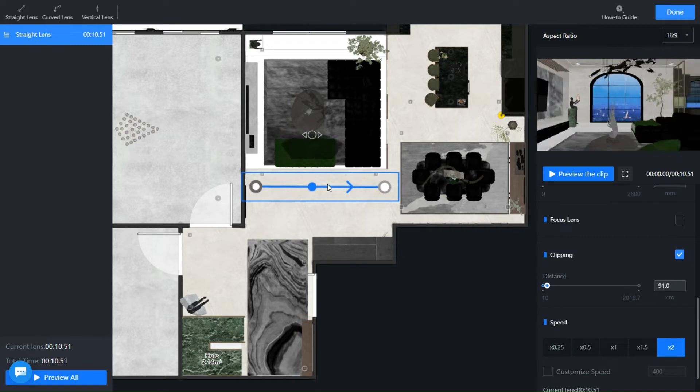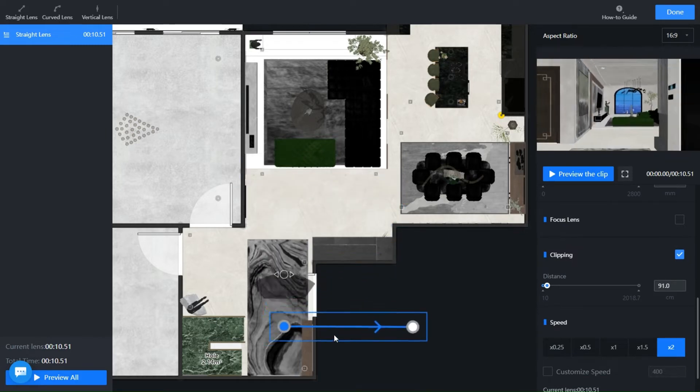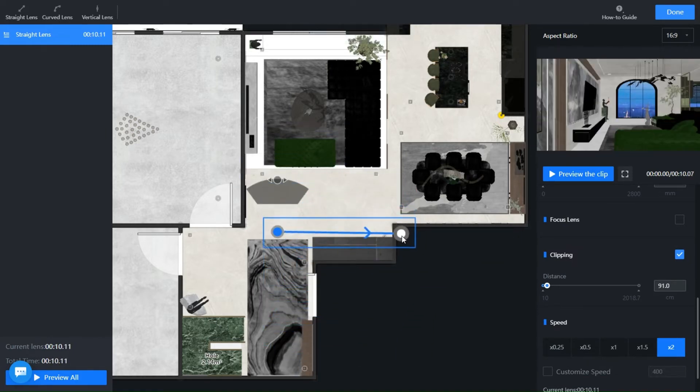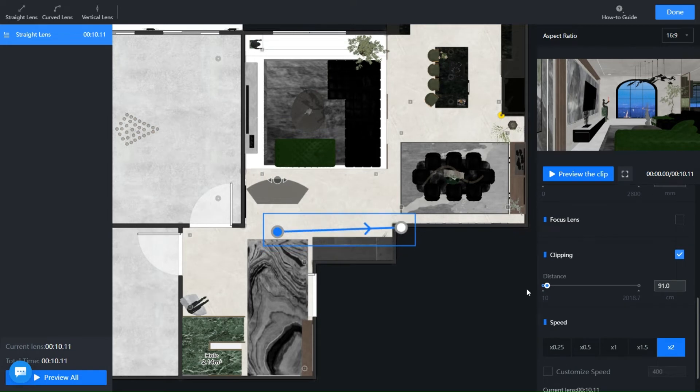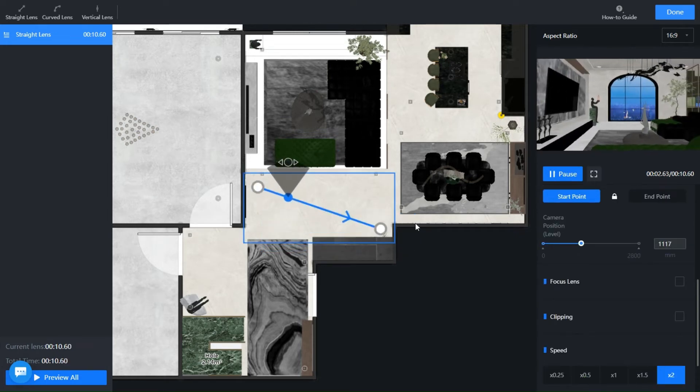Clipping helps you get a wider view if you get blocked by a wall or an object. Click on either ends to drag to your desired position and create an angular viewpoint like this.